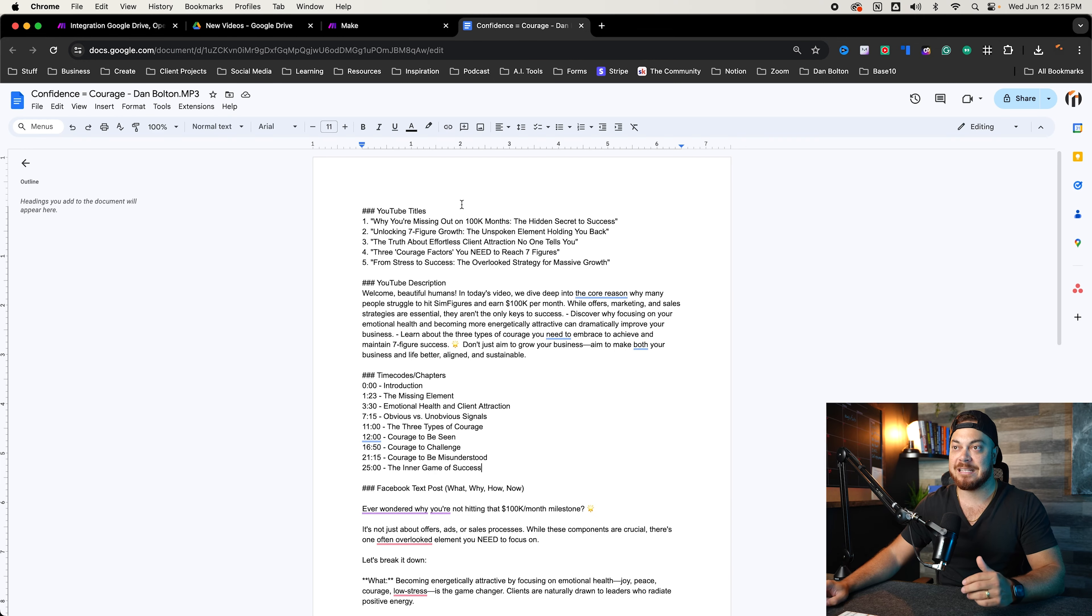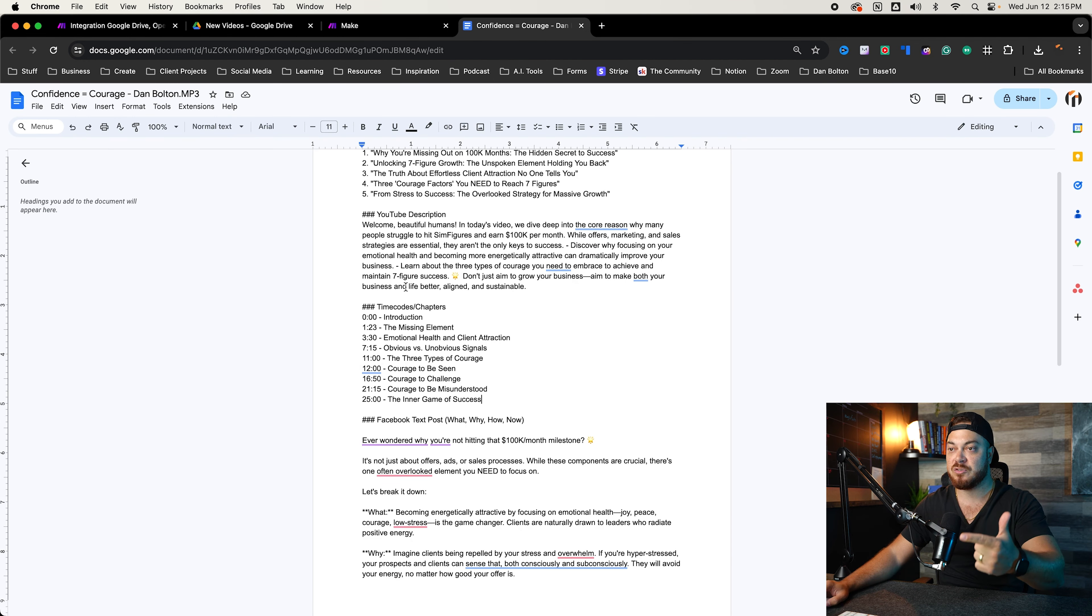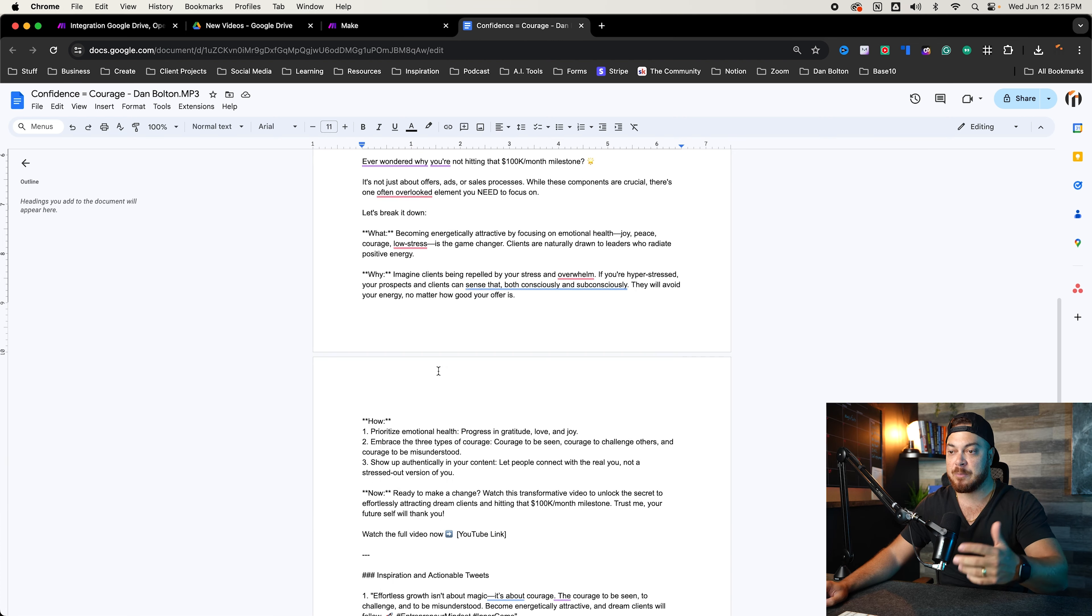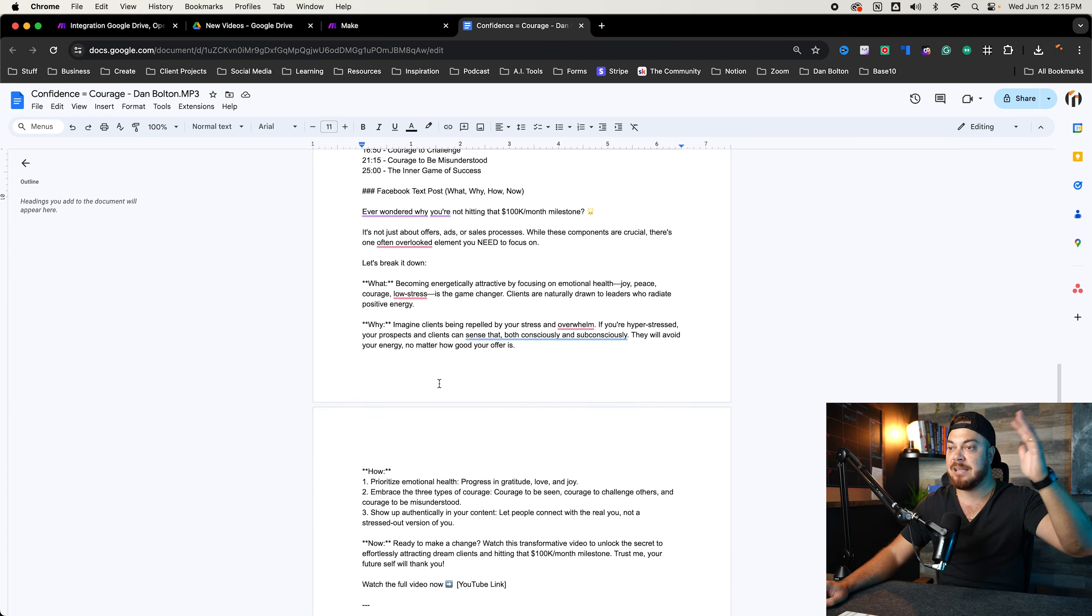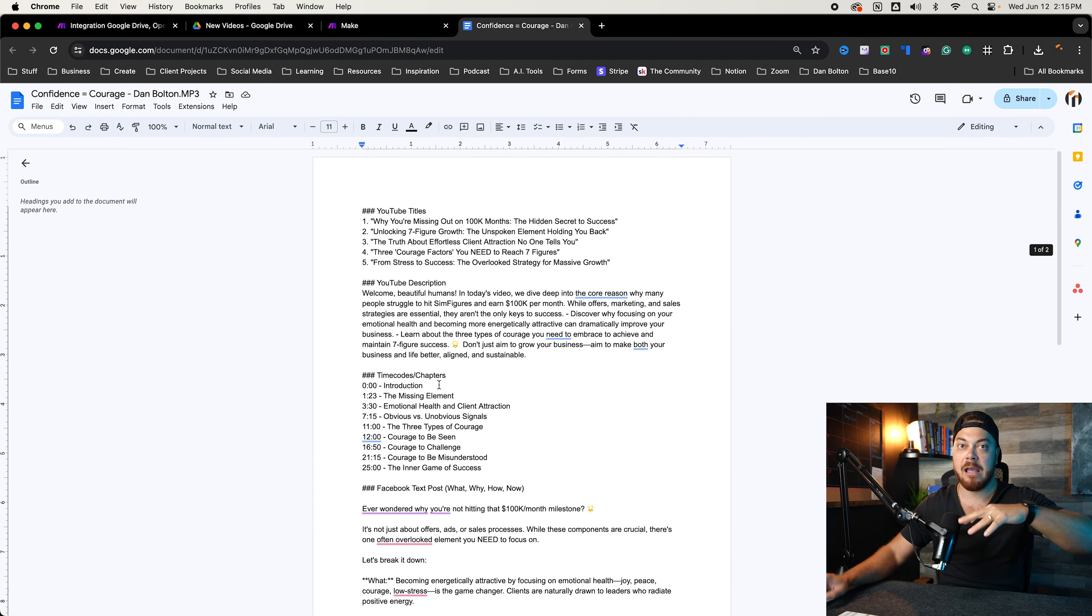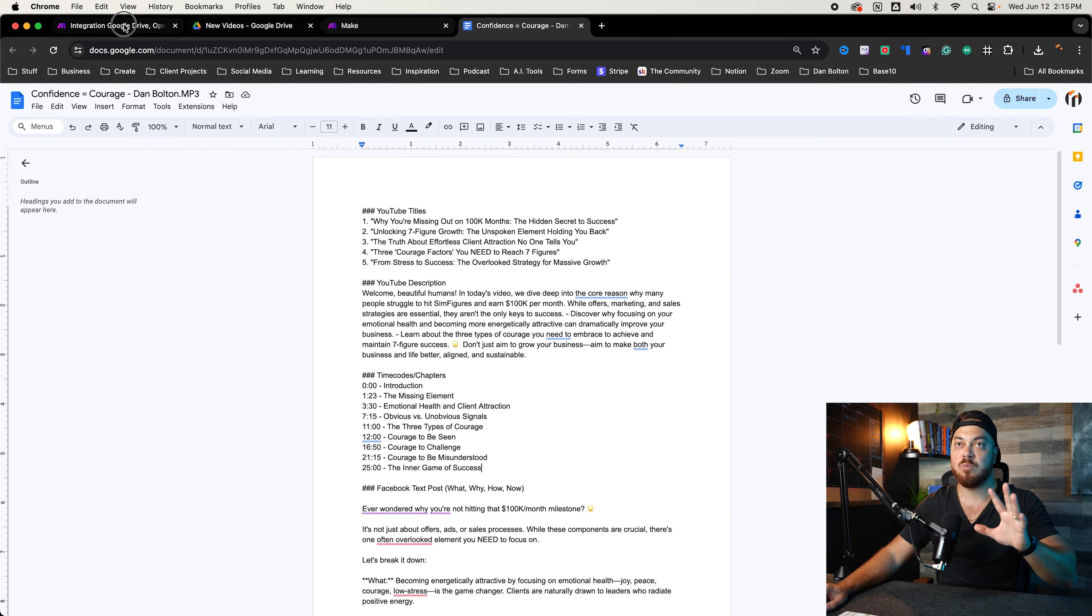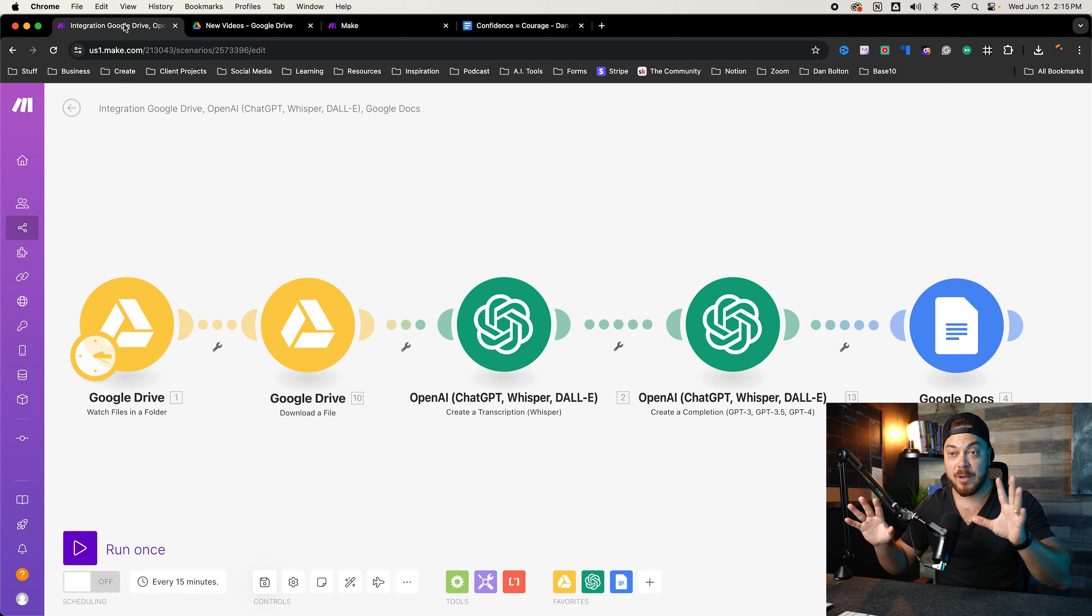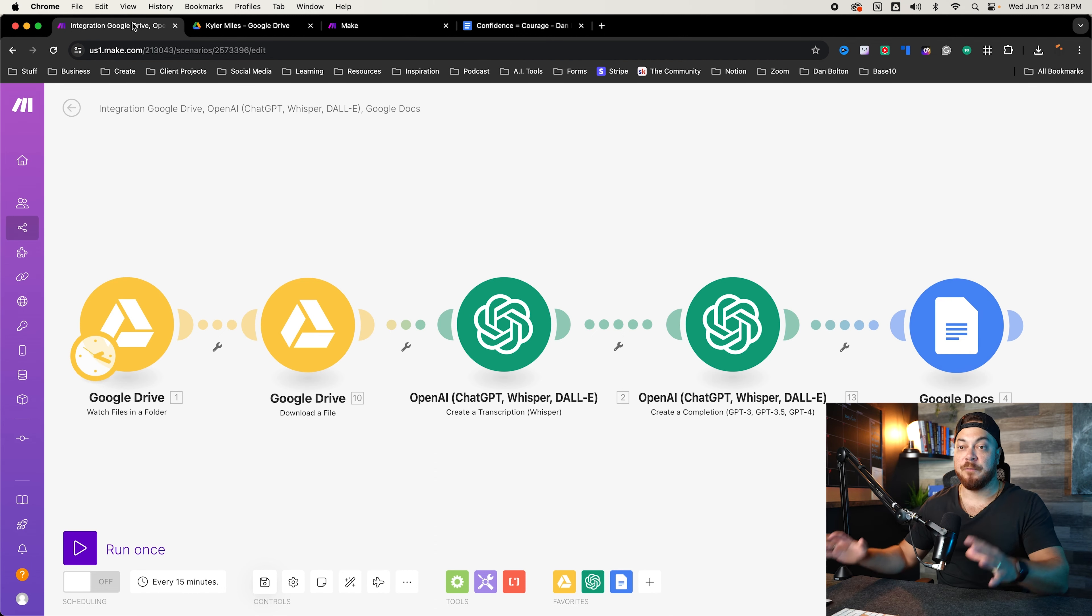So the first action transcribes it, then what it does, it actually then throws it into a ChatGPT chat and gives it prompts to then create the repurposing of the content. And the final product is this: you get YouTube titles, YouTube description, time codes, Facebook posts, Twitter posts, Instagram carousel ideas, you name it. So that's what this automation will do. Now I'm going to walk you through every single step so that you know what you need to do so you can make this happen.